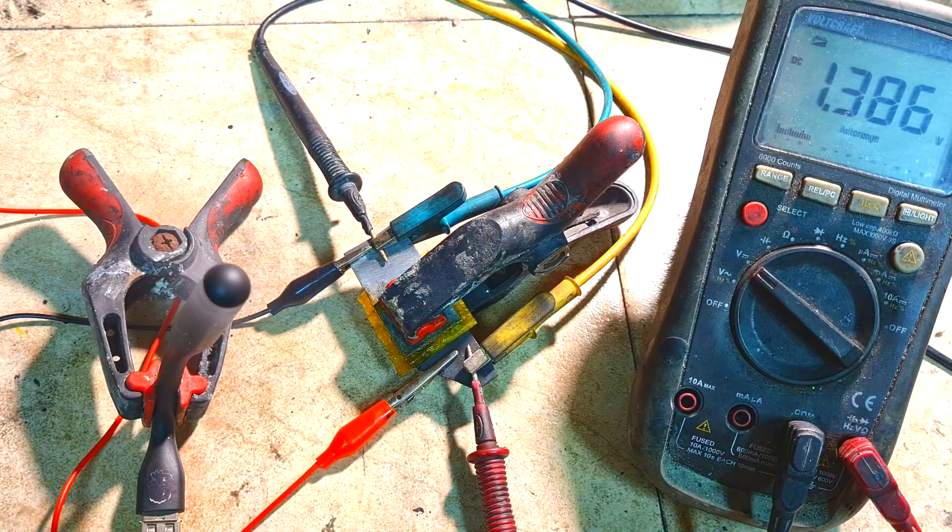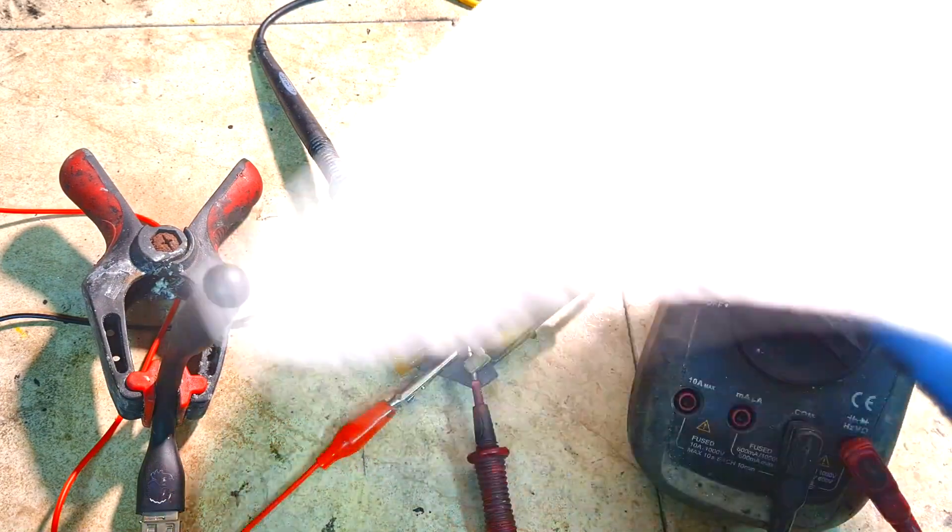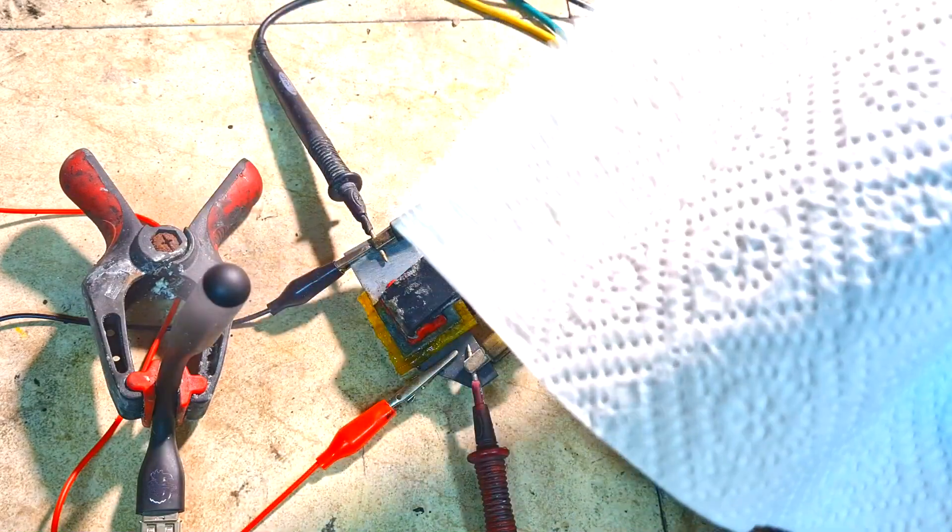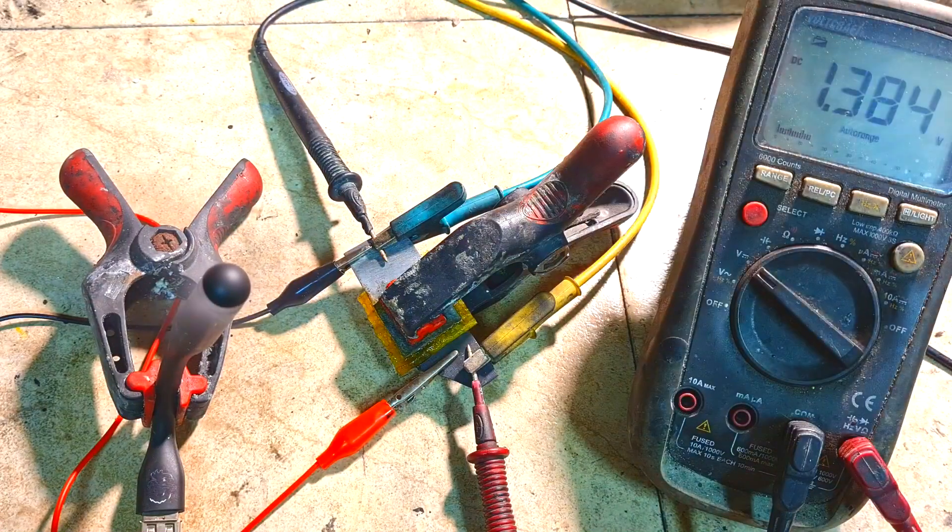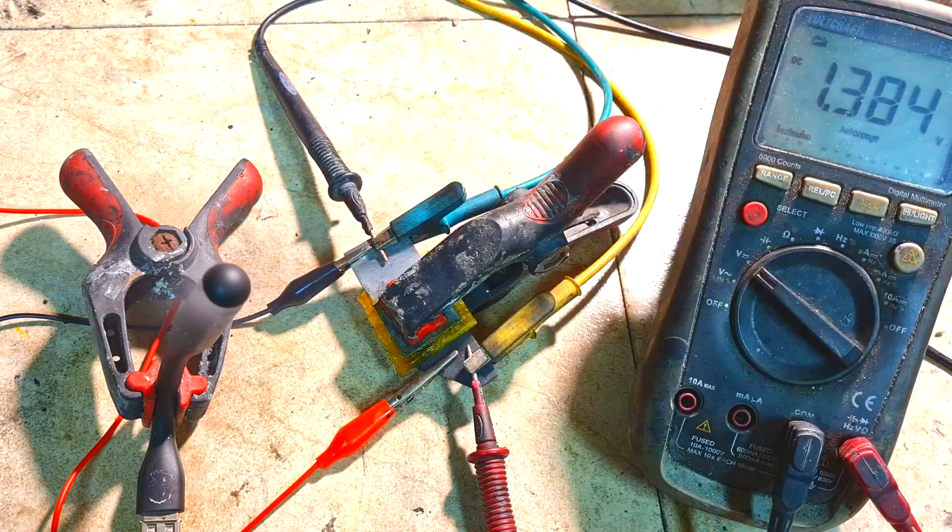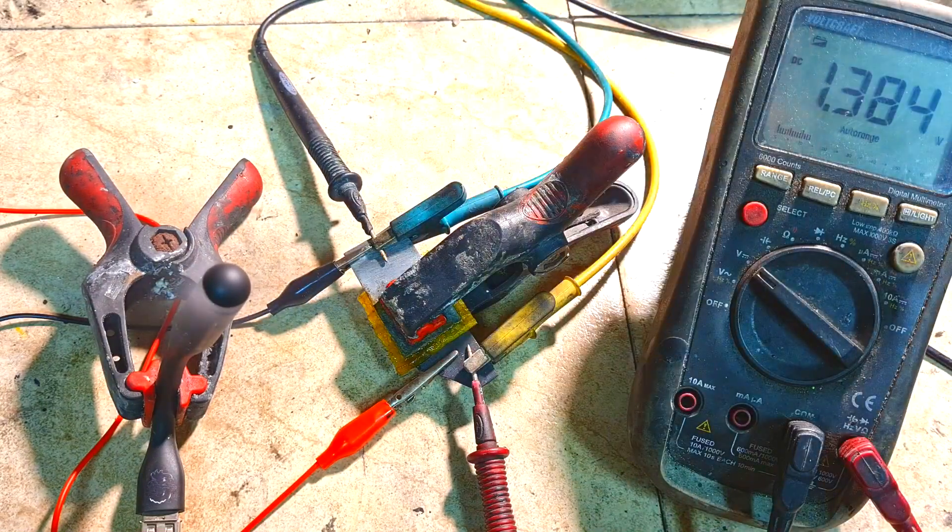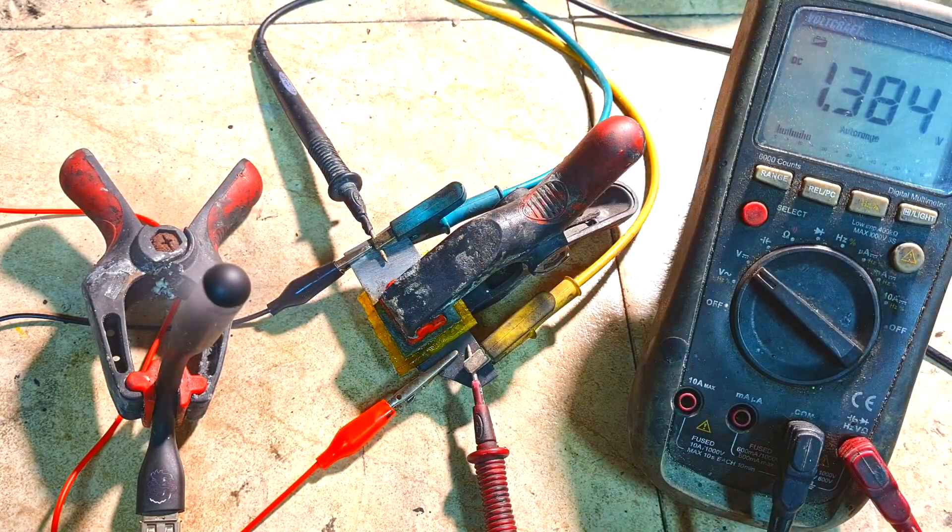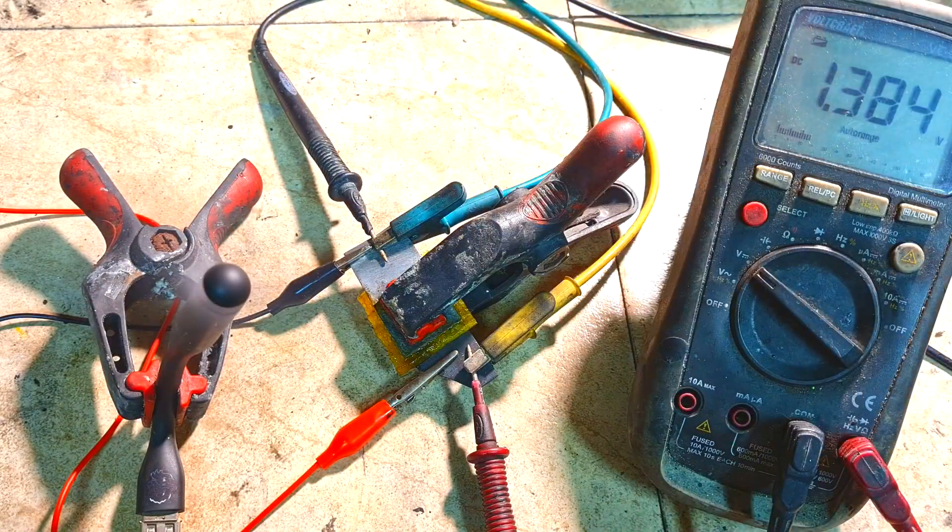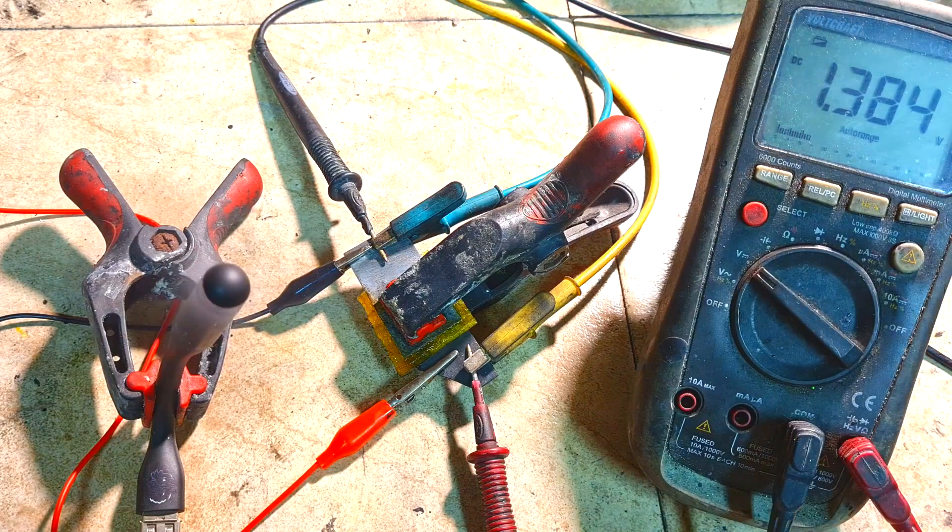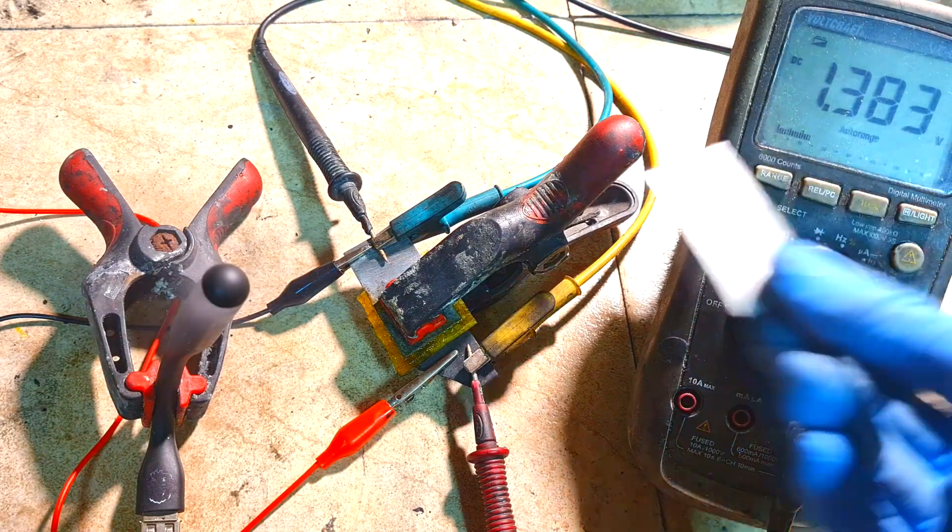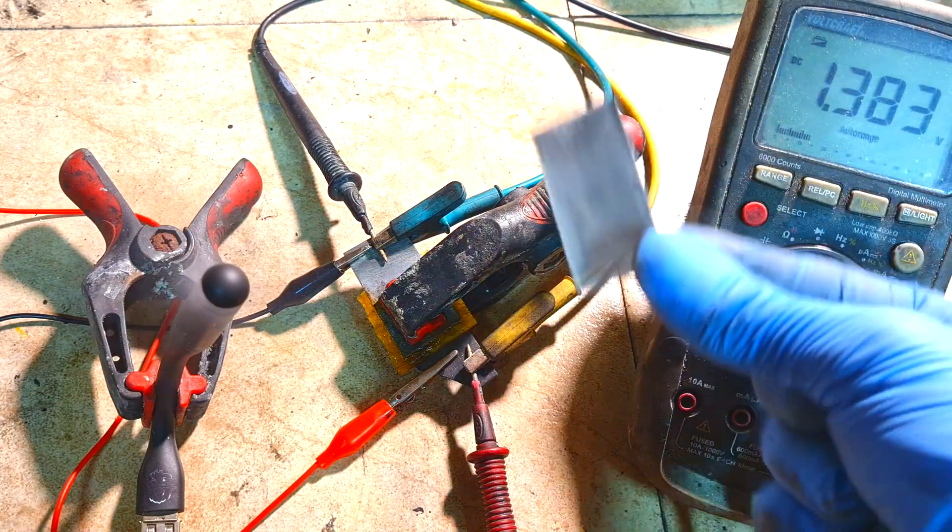For the separator I use this, some sort of toilet paper. Just normal toilet paper works really great. And the negative electrode is of course zinc.